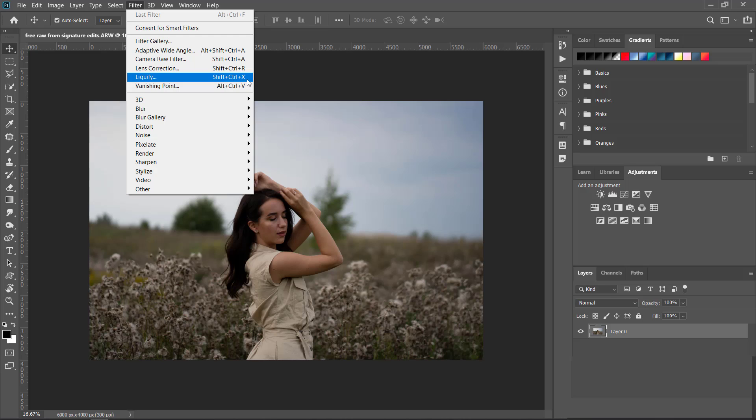I'm going to show you very simple steps just by using camera raw filter, and you can transform your picture and change the tone of your photos that you have taken and give it more attractive look.